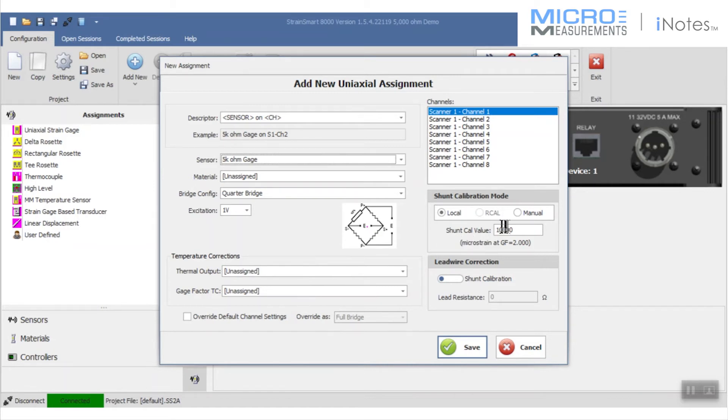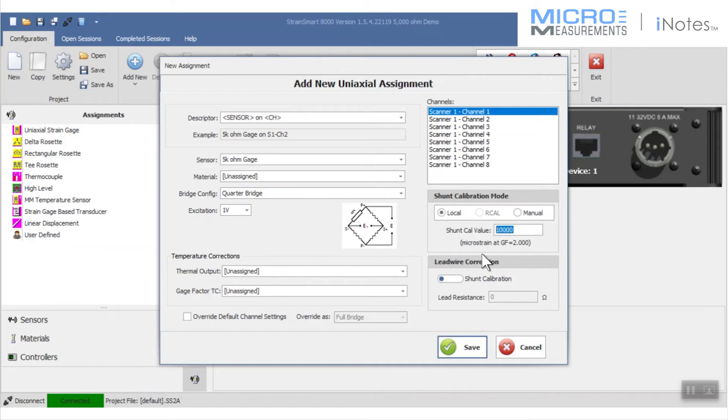One other thing that I have to be careful of is that with a 1,000 ohm quarter bridge, the shunt calibration resistor that's internal on the scanner is going to simulate 10,000 microstrain. The software will give me a warning if it doesn't find that. Well, if you remember, I've swapped out that 1,000 ohm bridge completion for a 5,000 ohm bridge completion.